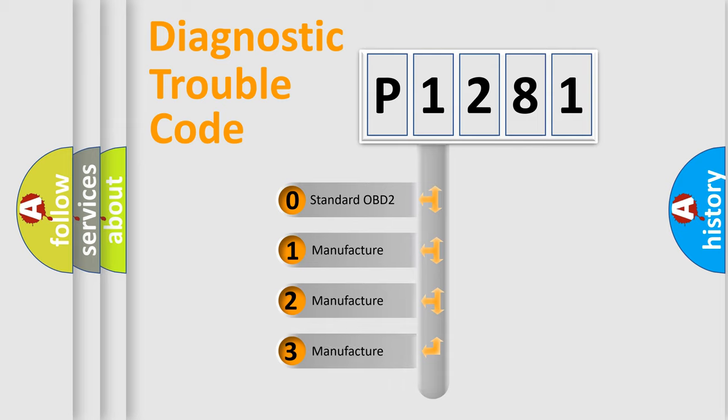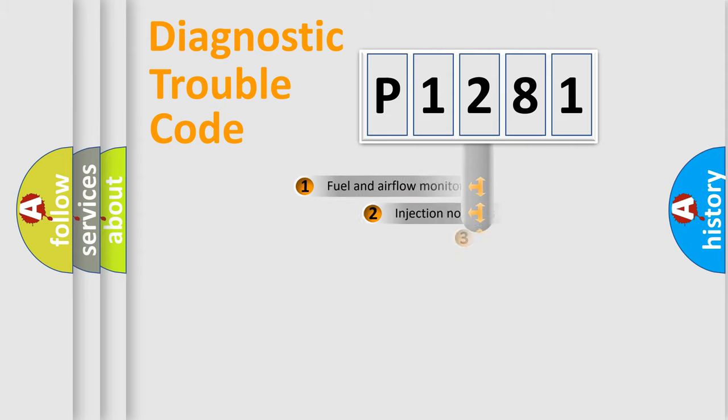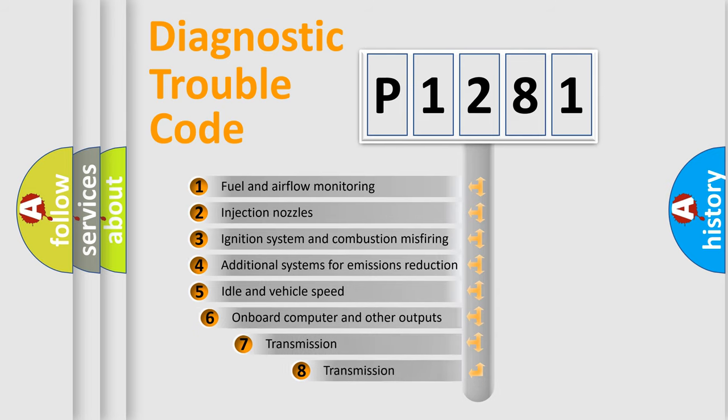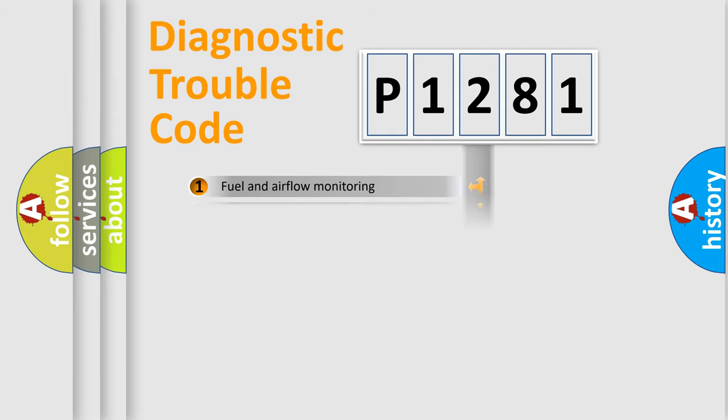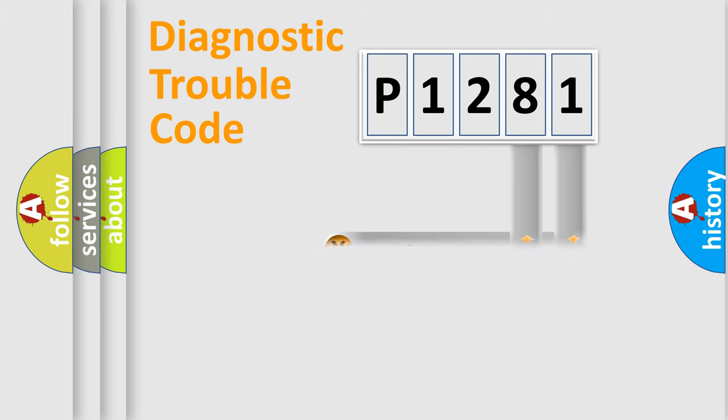In the case of numbers 1, 2, or 3, it is a manufacturer-specific error. The third character specifies a subset of errors. The distribution shown is valid only for the standardized DTC code.